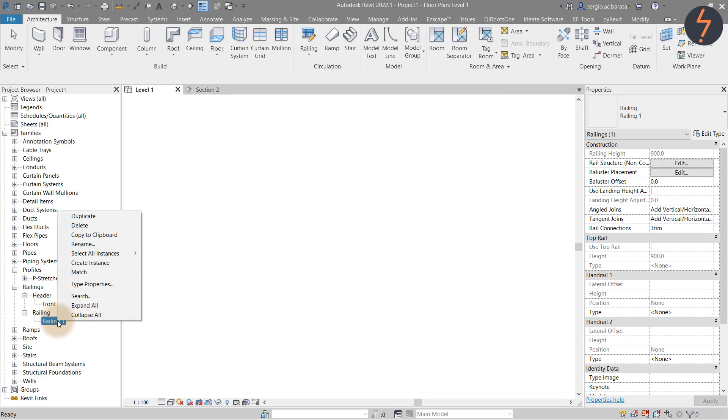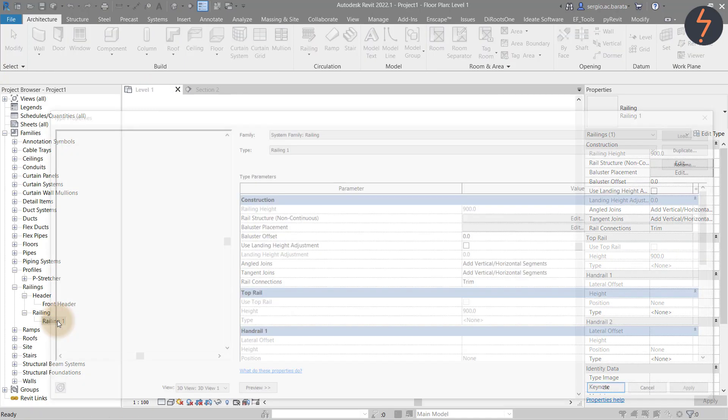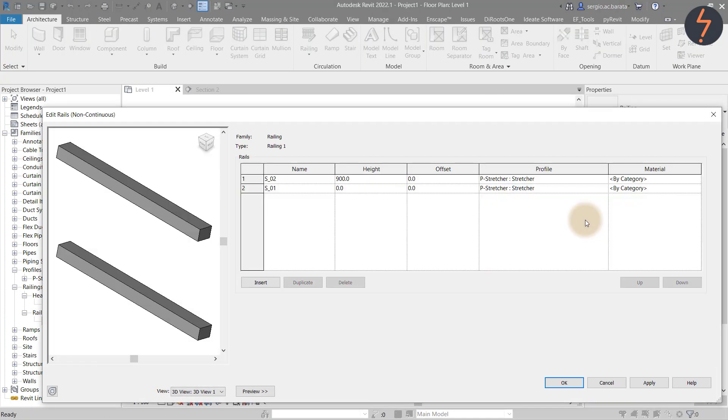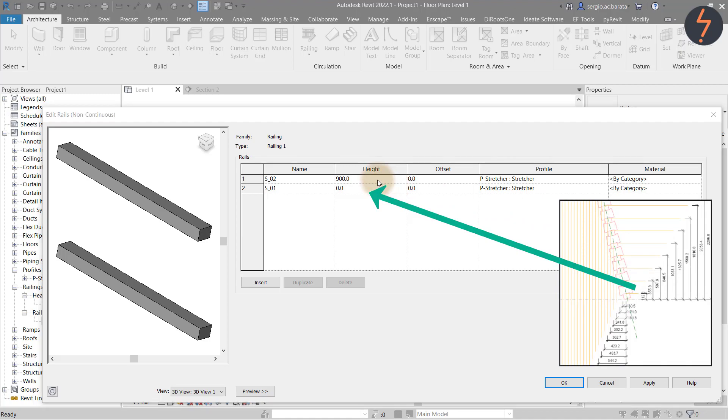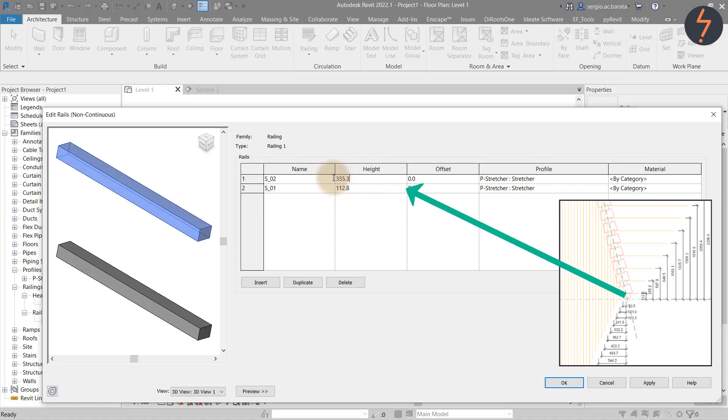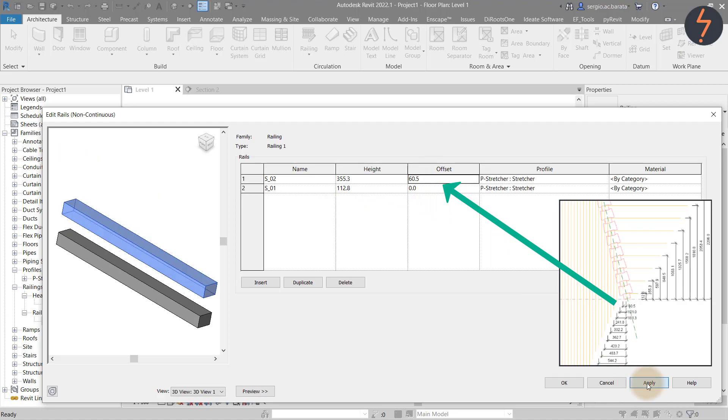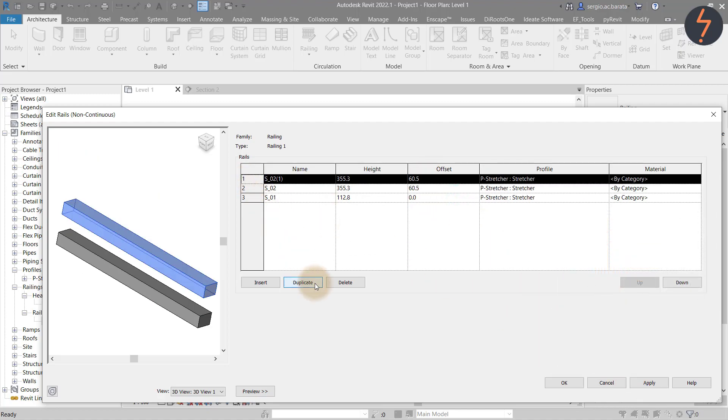I recommend using the snipping tool to capture these measurements so that you can enter them quickly when building. Reverb back to the railing 1 system. Select edit rail structure and now using my snipping tool image, I can quickly record the offset values for height. I can then add more rails.